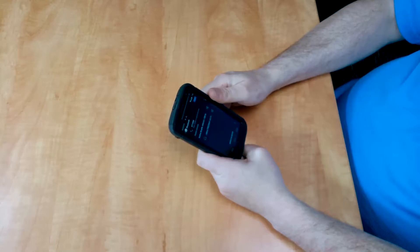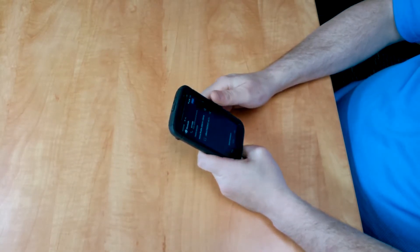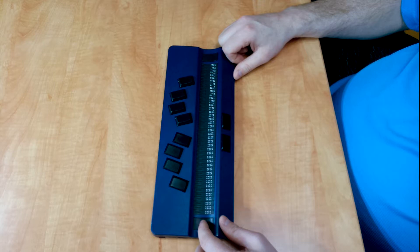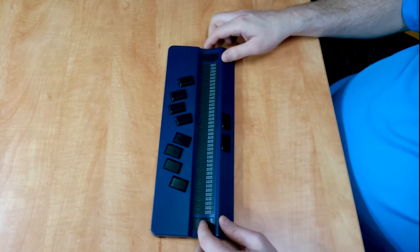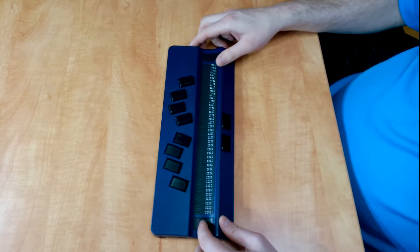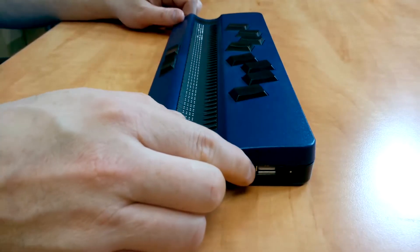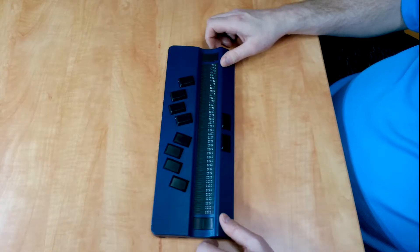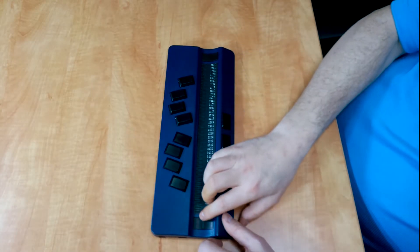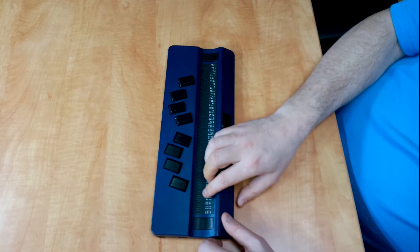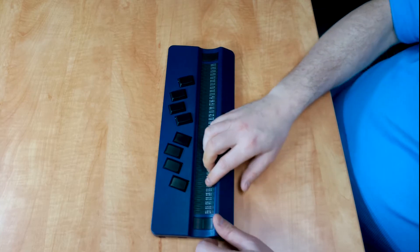So now that we have the Bluetooth turned on, we're going to grab the HandyTech Active Braille display. What we need to do is turn Bluetooth on on our HandyTech Braille display. So I'm going to power the unit up, put the switch on the right, and the unit beeps to tell us that it's on and the Braille display shows the words HandyTech.